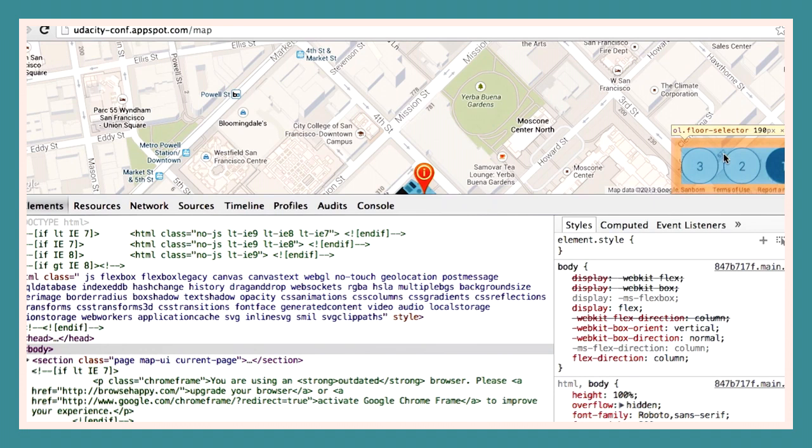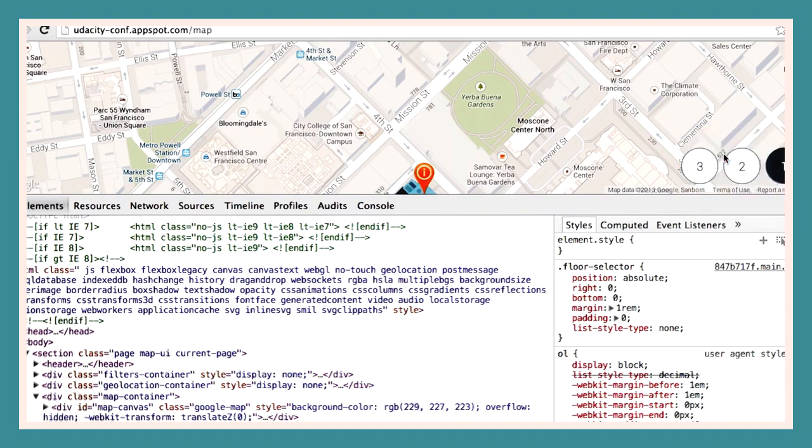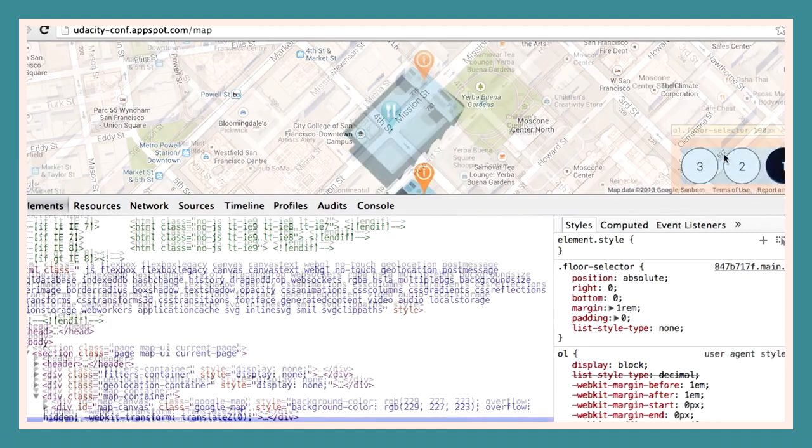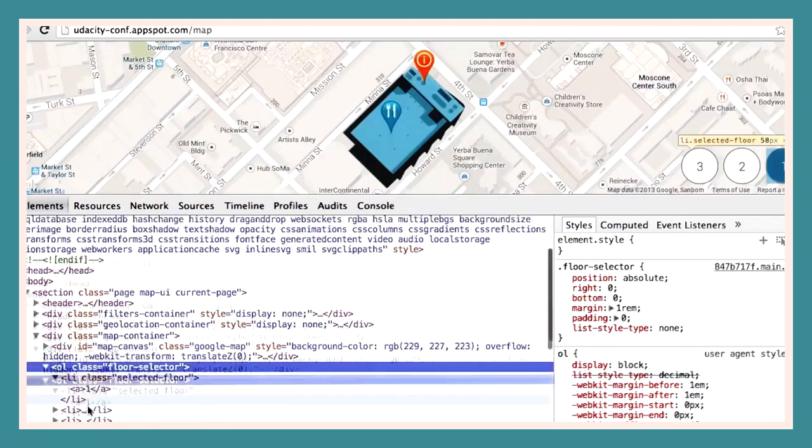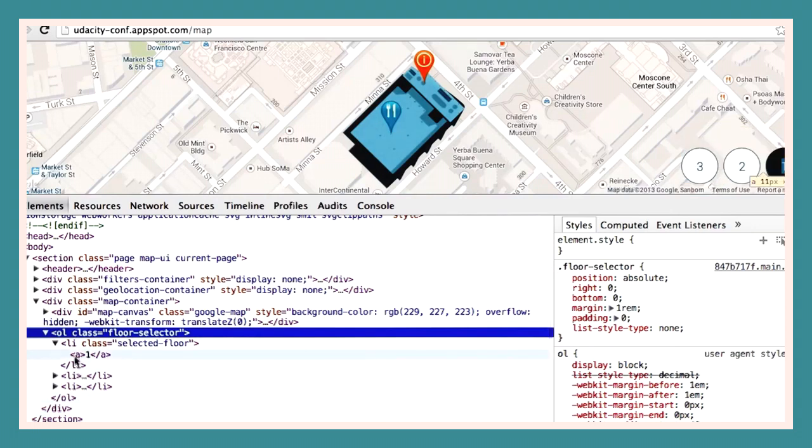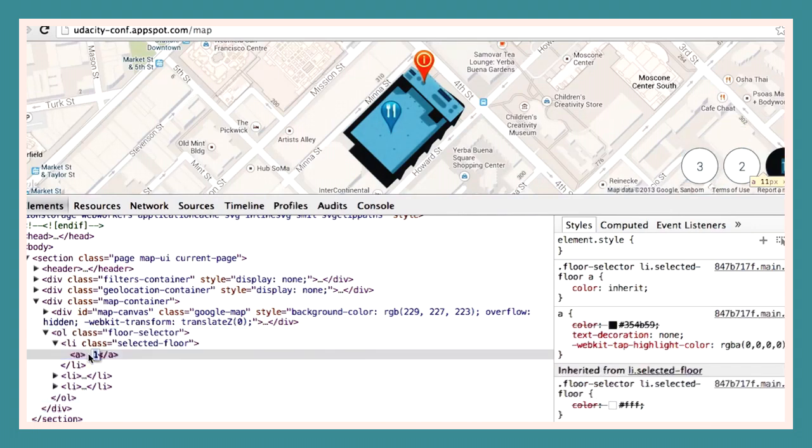Let's take a look at the unordered list of floor selectors. Let's change the text in one of the floor selectors. We can do that by simply expanding the element that contains it, and then editing it live on the page.